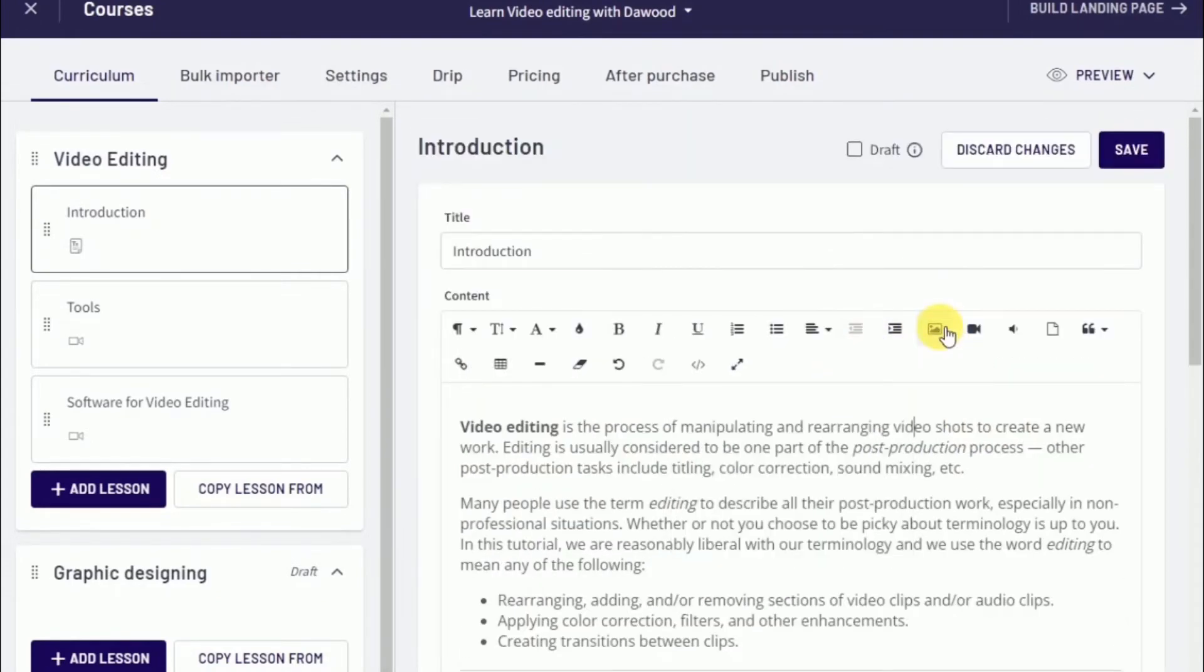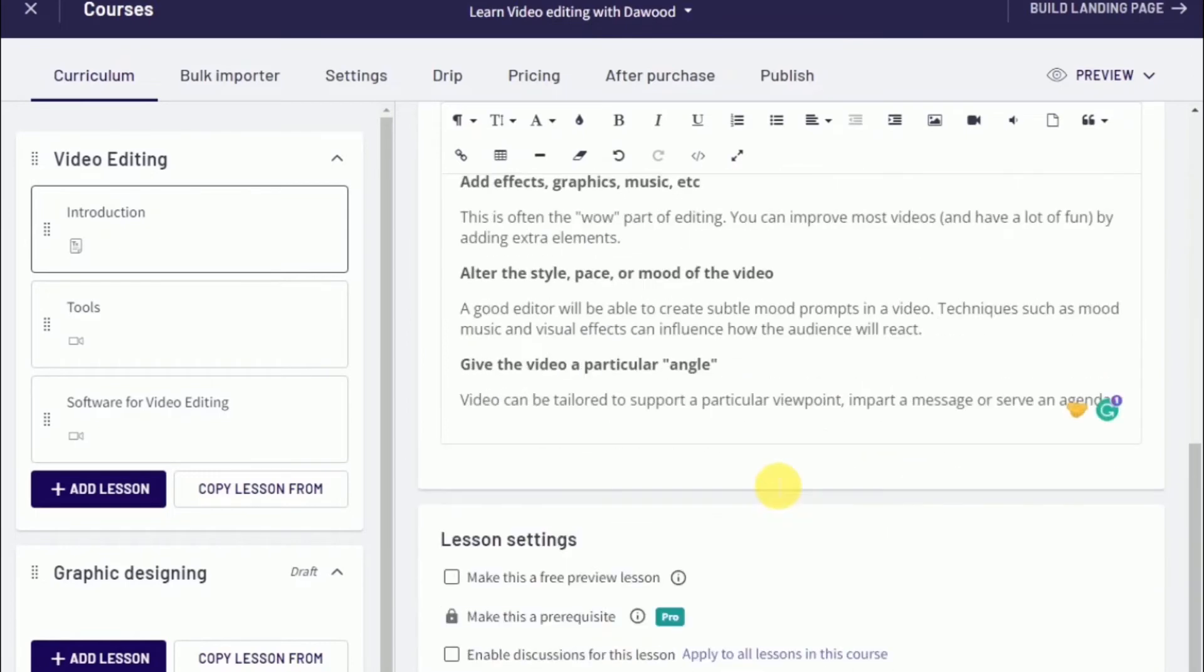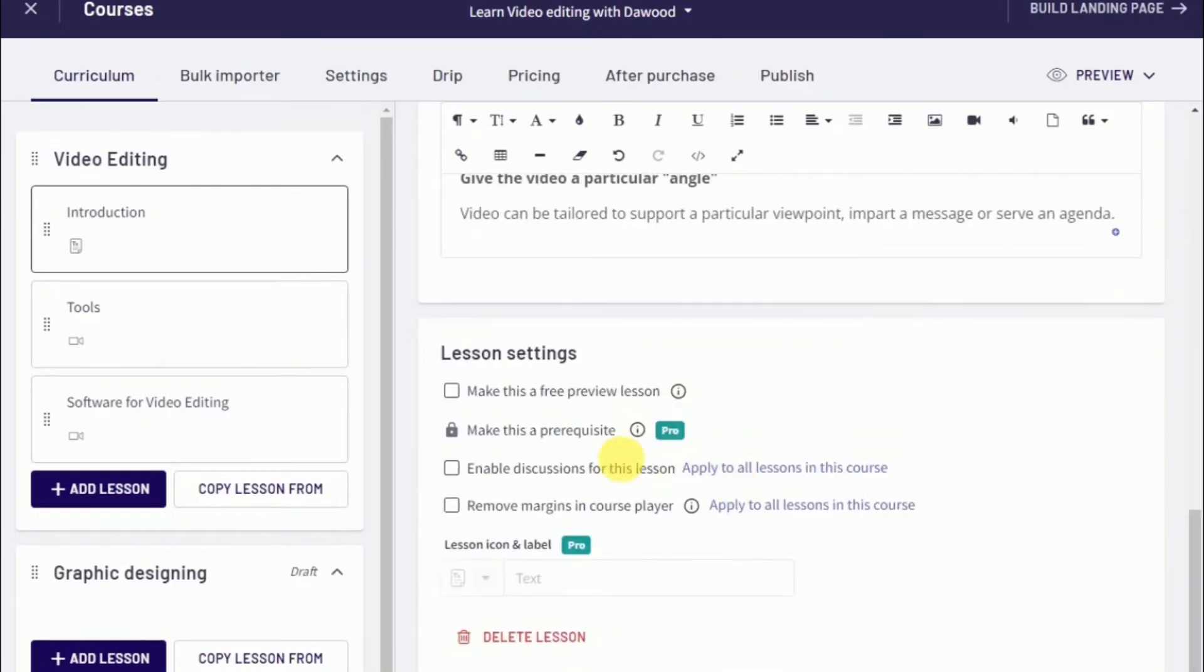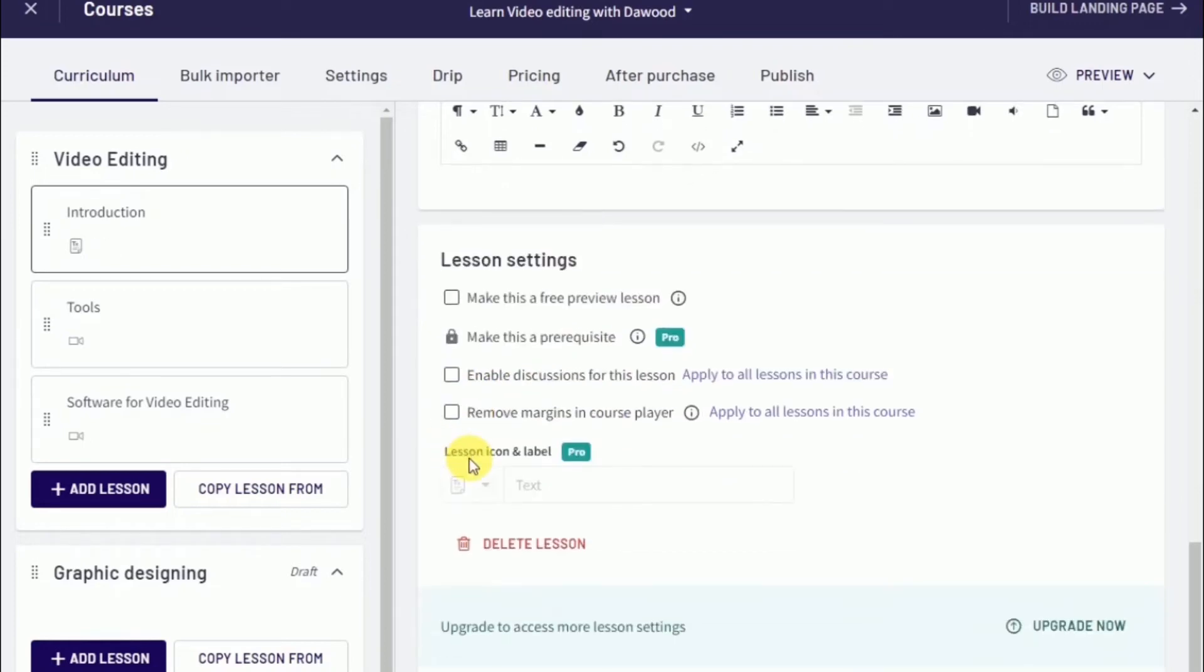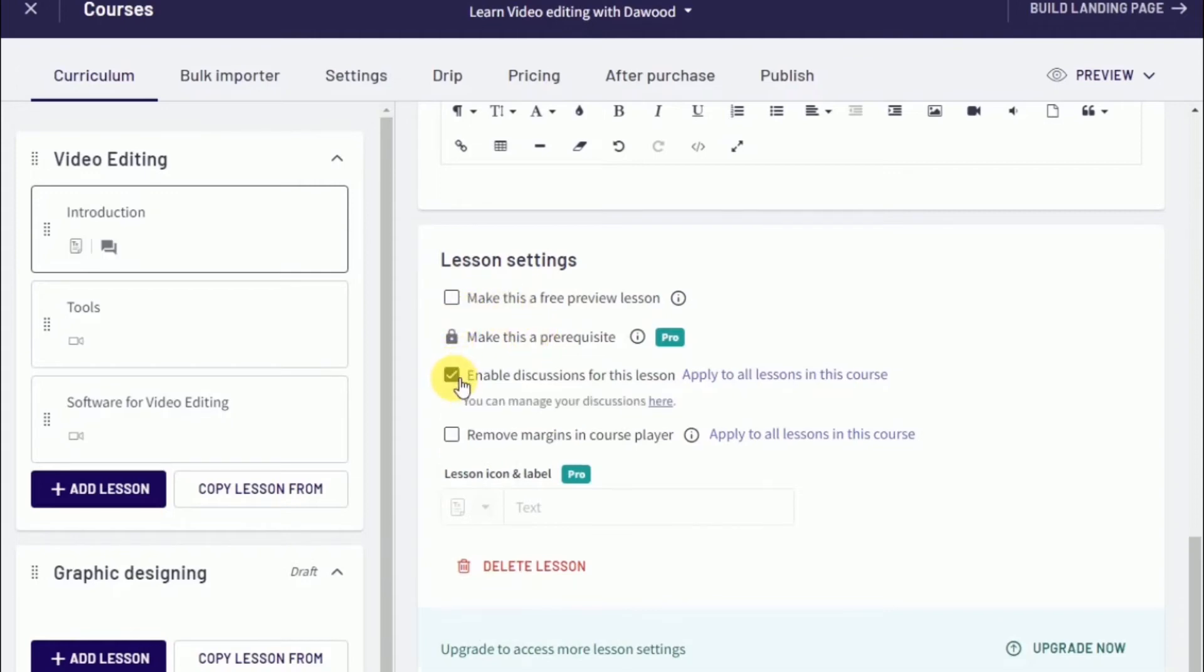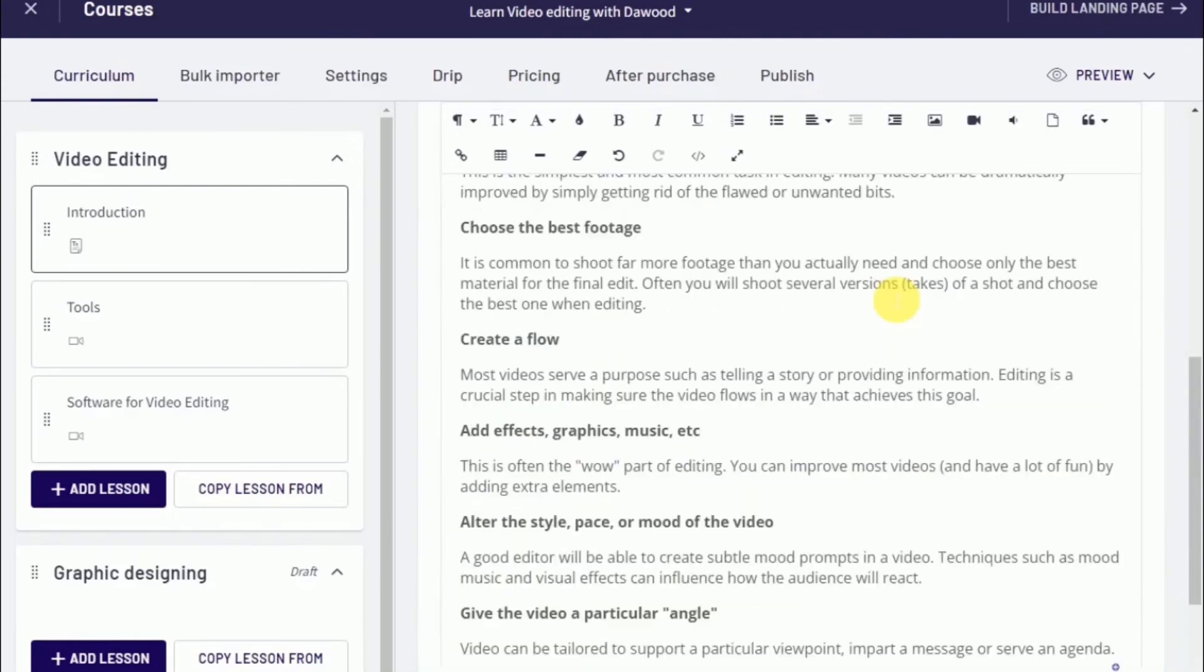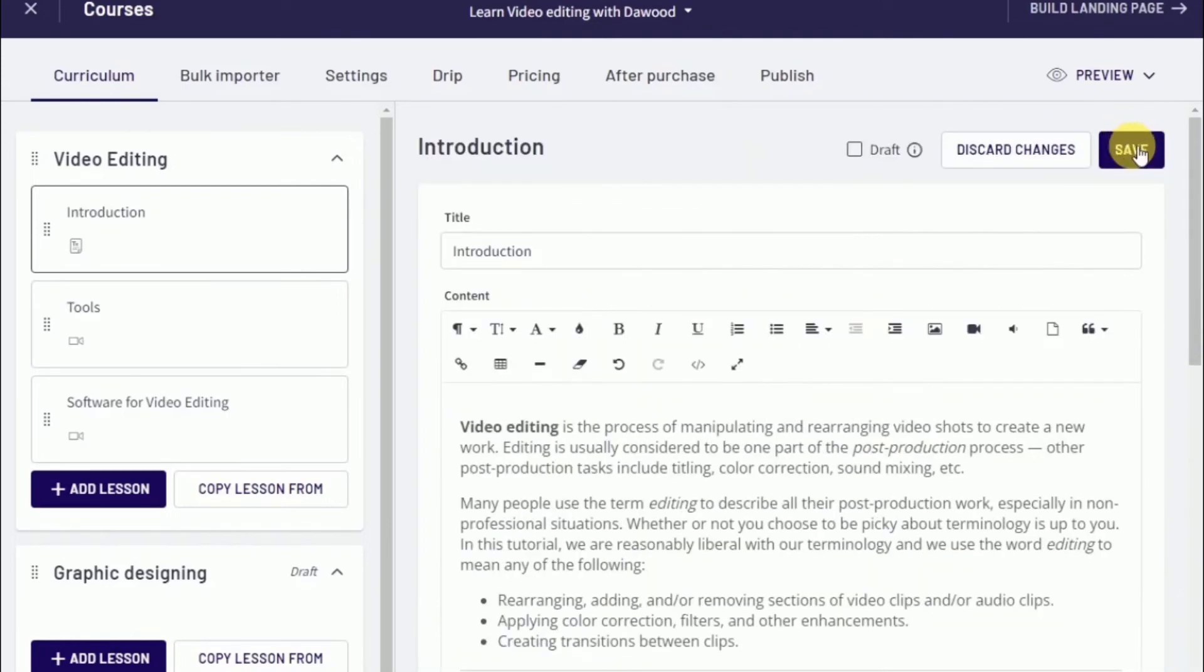If you scroll down under every lesson, there are a couple of options you can choose from. One of those options is making this lesson a free preview. If you have a paid course but want to leave a section or lesson free to preview, then once you click this option, that lesson and page will be free. Also, if you want to enable discussions or comments, you would enable it over here. If you want to delete and scrap the whole thing, you have the button to do so over here. Once you're done with changes, just click on save.